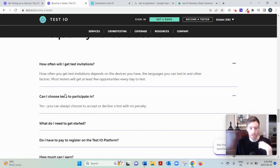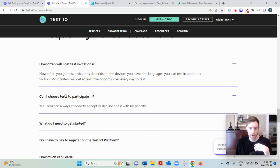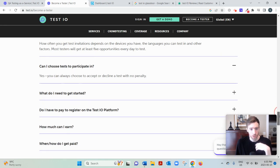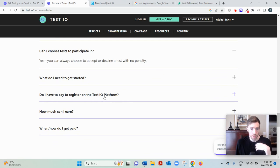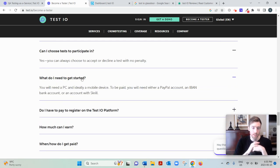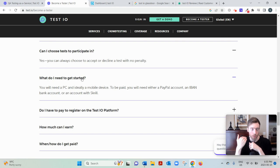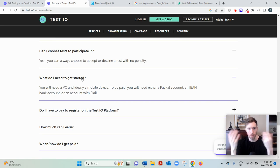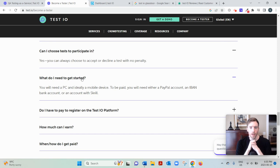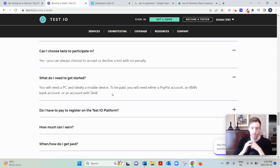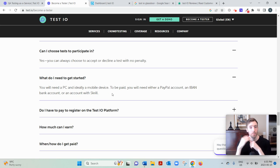You're not forced to take a test that you don't want to take. Now at the very least, as far as equipment, you'll need a PC at the very least. And if you have a mobile device, like maybe an iOS or an Android, that would be helpful, just more opportunity. And you get paid via PayPal, bank account, or Skrill. So they have several options and they pay out once a month.